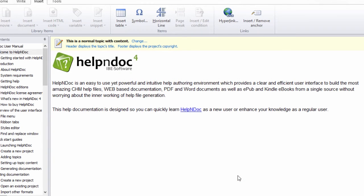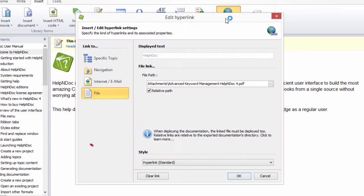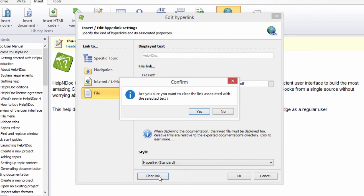To remove the hyperlink, click the Clear Link button in the lower left-hand corner of the window and then click Yes from the confirmation window that pops up to clear the highlighted link.